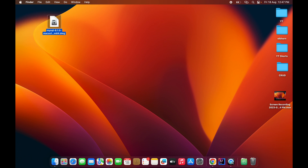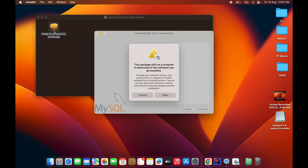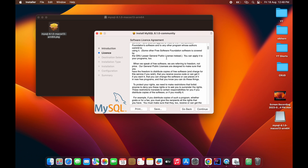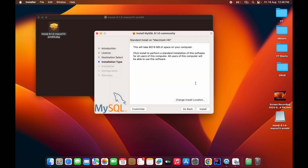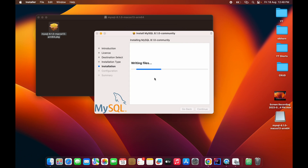Double-click the file and it will open a window. Double-click on the package file inside, click Allow, then Continue. Read the license and click Continue, then Agree. Click Install — it will ask for your MacBook password. Enter it and click Install Software, then wait for the installation to complete.